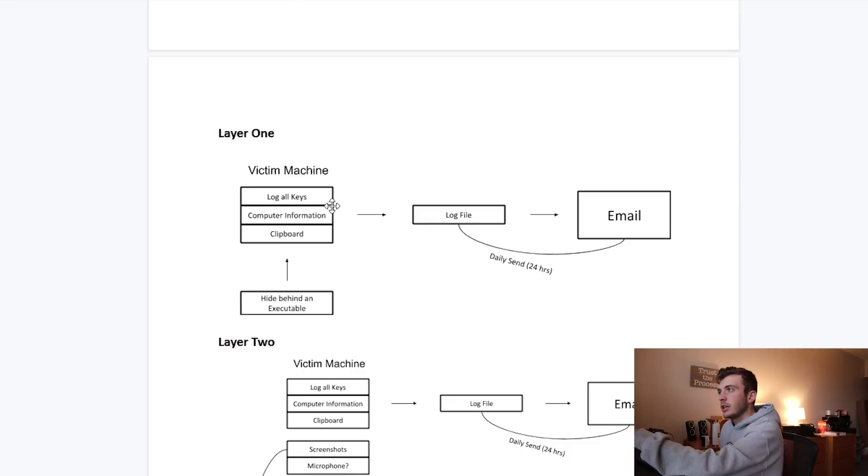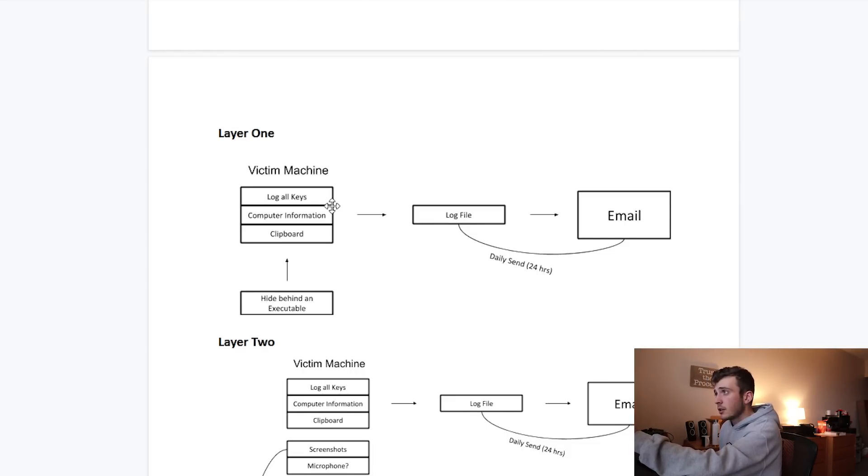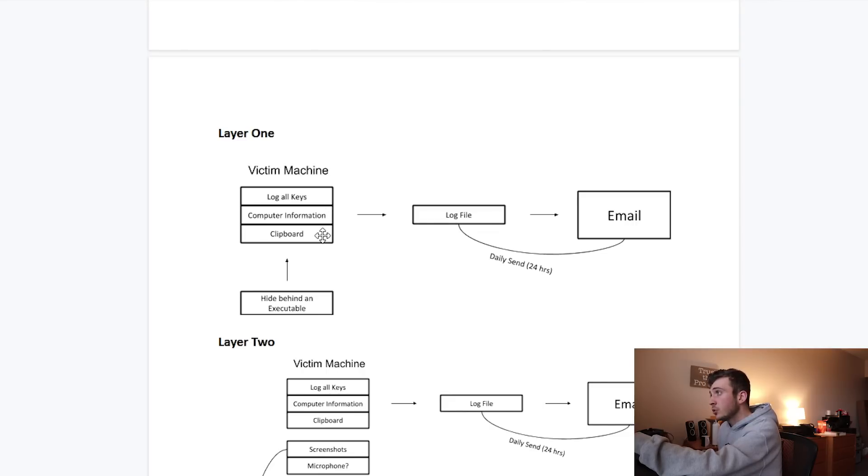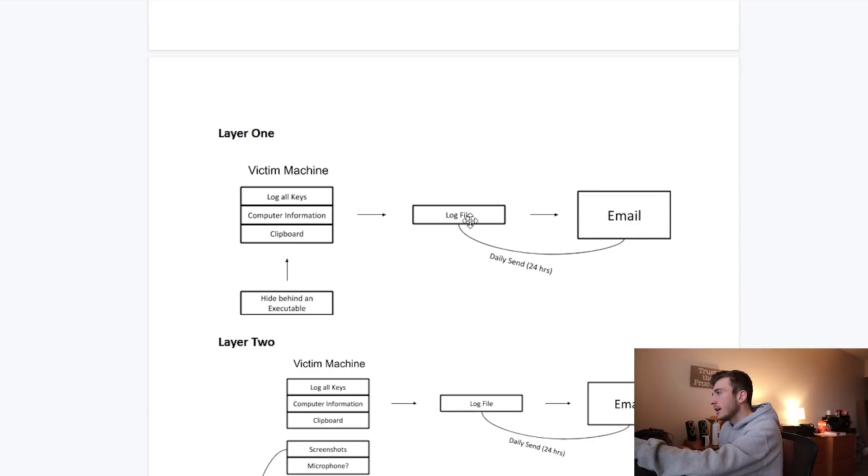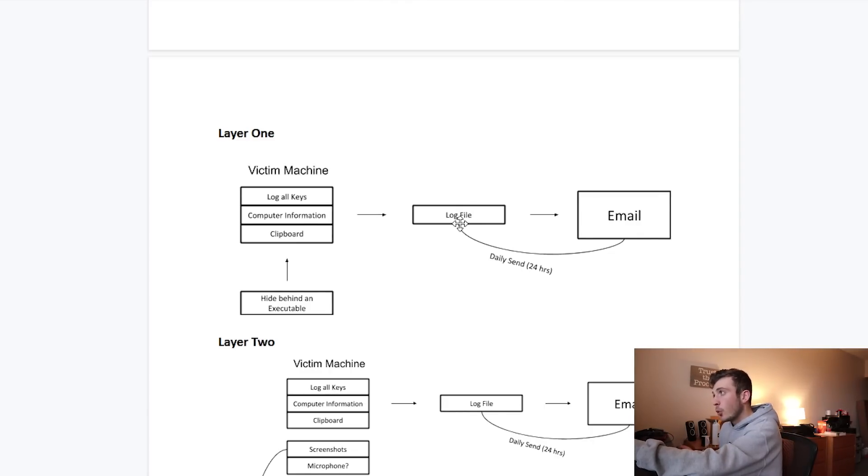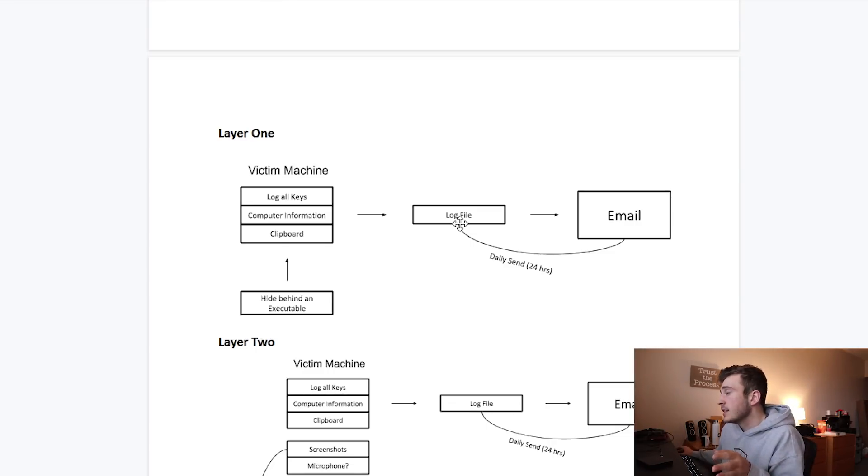I'm going to do this in a two-layered approach. First, I need to see if I can create a basic keylogger and compile that into an executable. I have the victim machine and the first three features I want to add are logging keys, getting computer information, and gathering clipboard contents. I'm going to put this to a log file in some location on your Windows home. And after 24 hours or every 24 hours, a time clock, it's going to send to an email.